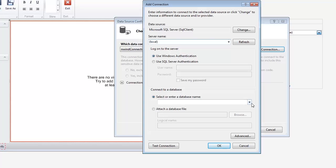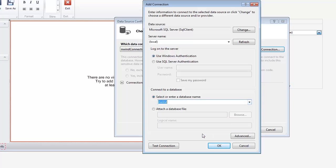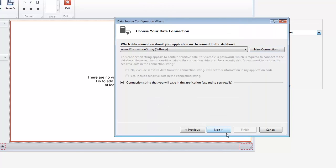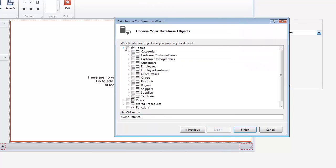Specify Local for the server name. Next, click the Select or Enter a Database Name combo box and select NorthWind. Click OK to close the Add Connection window and then Next to switch to the next wizard page.